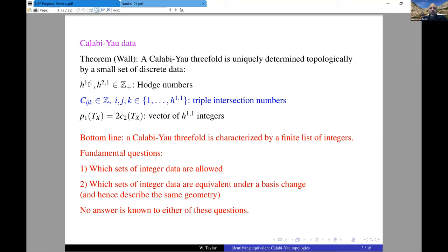So the bottom line is that while it's an abstract geometrical thing, we can characterize certain important aspects of Calabi-Yau threefolds by a finite list of integers. Two fundamental questions are: first, which sets of integer data are allowed and give us a Calabi-Yau threefold? And second, if somebody gives you two sets of integer data, can you tell whether it's the same Calabi-Yau? That is, is there some basis change between the H11 indices that takes one set of Calabi-Yau data to another? As far as I know, no complete answer is known to either of these two questions. I'm going to focus a little more on the second question today.